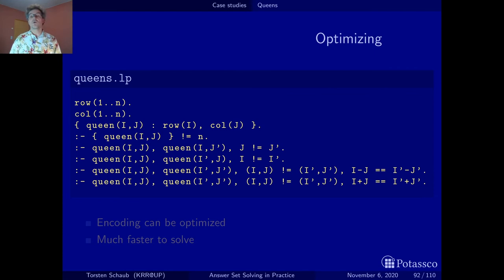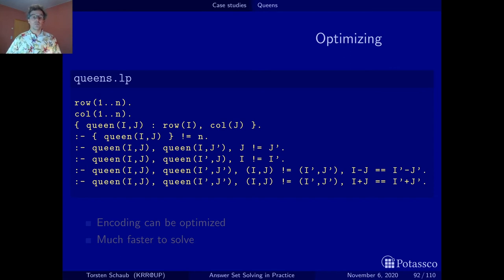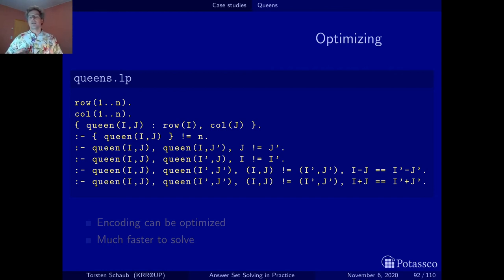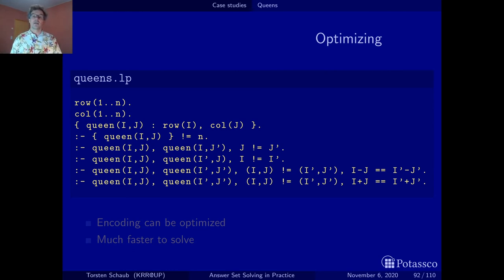All in all, we have obtained quite a nice encoding. On one hand, it nicely reflects the generate-and-test methodology of ASP with the generator in the choice rule and the testers that follow. On the other hand, it also nicely reflects the N-Queens puzzle by posing all constraints required to be satisfied by a solution. In terms of communication this is a very nice encoding — it's always good to have such an easy encoding as a reference, especially if you do ASP with a client and want to show that constraints are mirrored in your encoding.